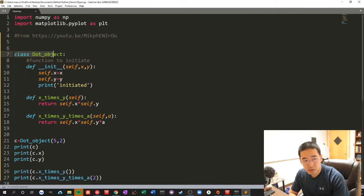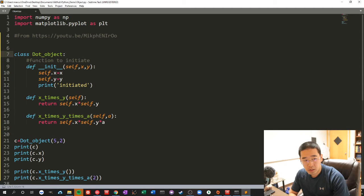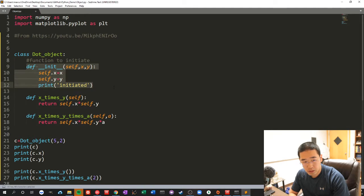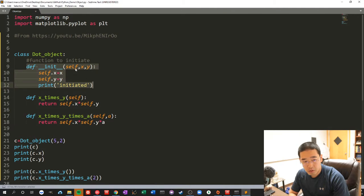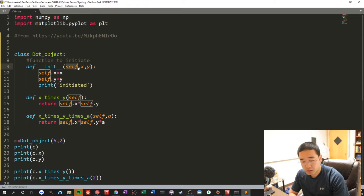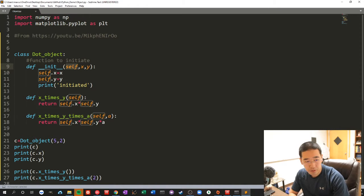So basically you can create an object like this, and this is the way to initiate the object. You always put self in the front, most of the time as far as I know.